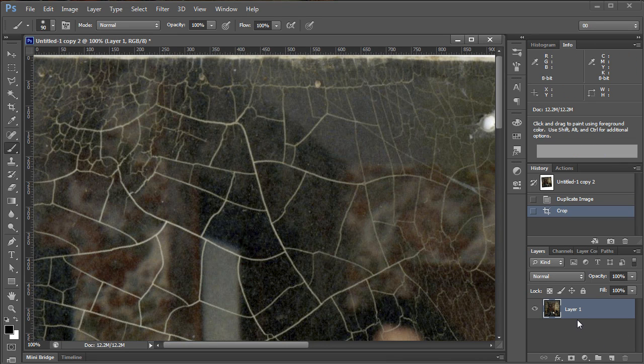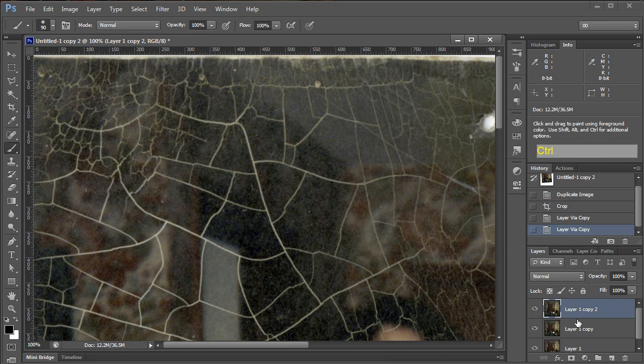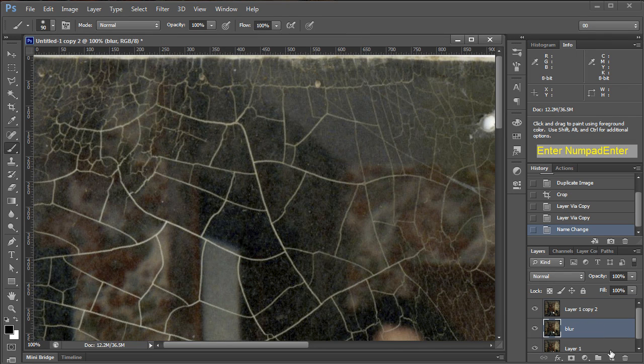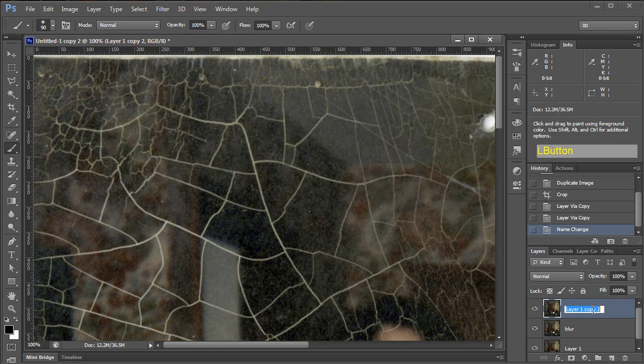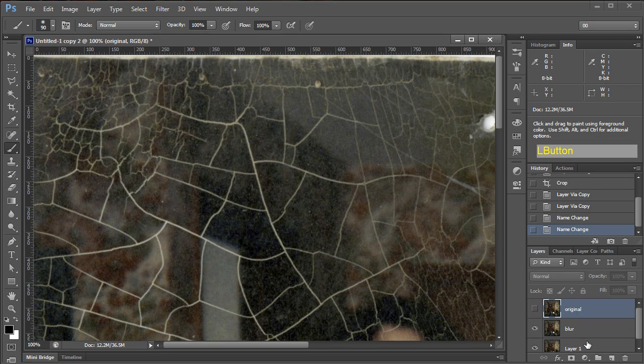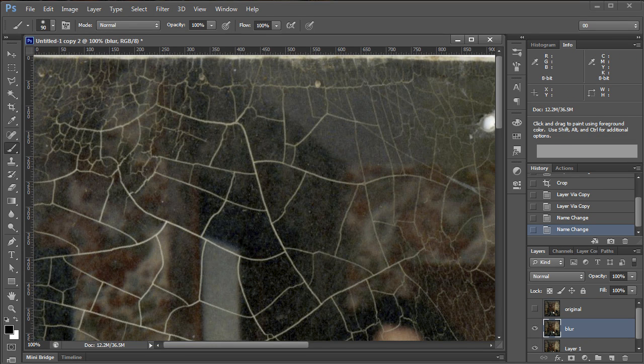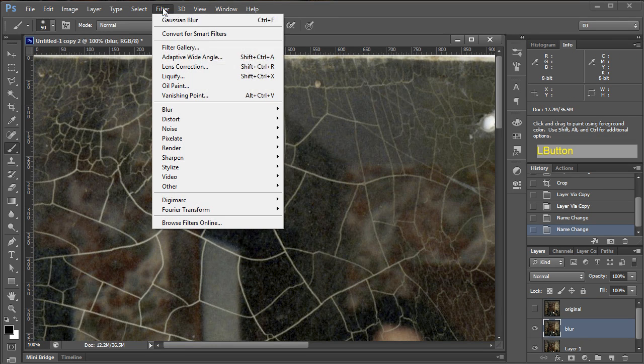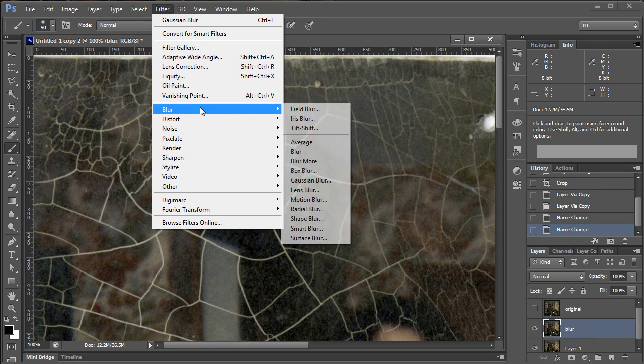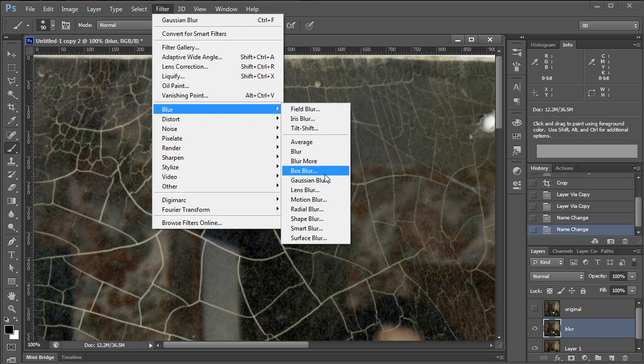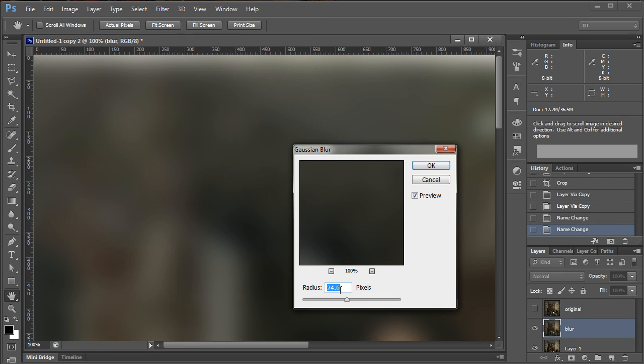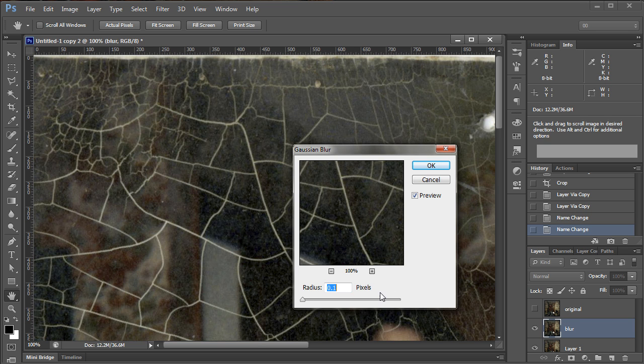So what we're going to do, I'm going to duplicate these layers twice. This one I'm going to name Blur. This one I'll just name Original. We'll turn off the Original and go to our Blur layer here. And we're going to blur it. Oh boy, are we going to blur it. Now, 24 pixels is what I've been going with here. Let me show you just to explain this a little bit.